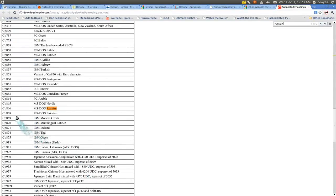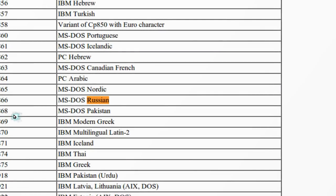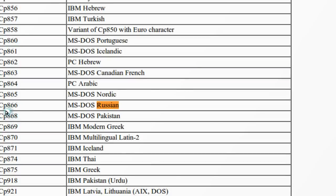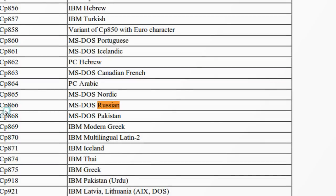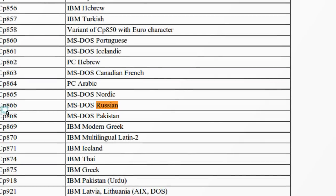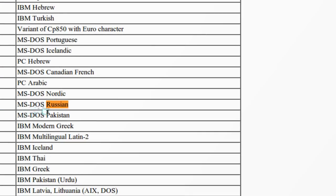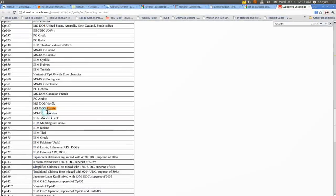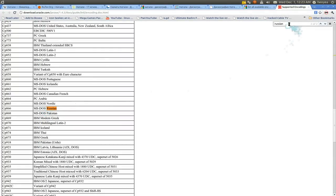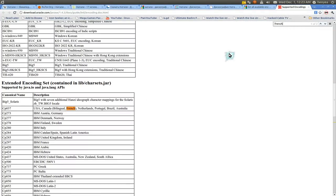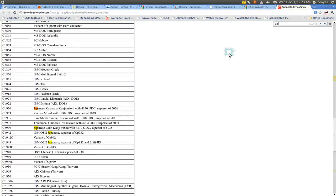So this was the one that I used—CP866—and it says MS-Russian. Or if you're using French or something, they have French, or Japanese.